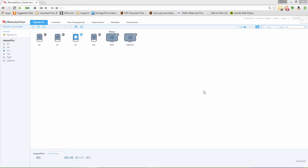With RemoteView Mobile you can access and manage devices and computers without anybody having to be on the other end giving you permission. It's unattended and you can access more than one at the same time.